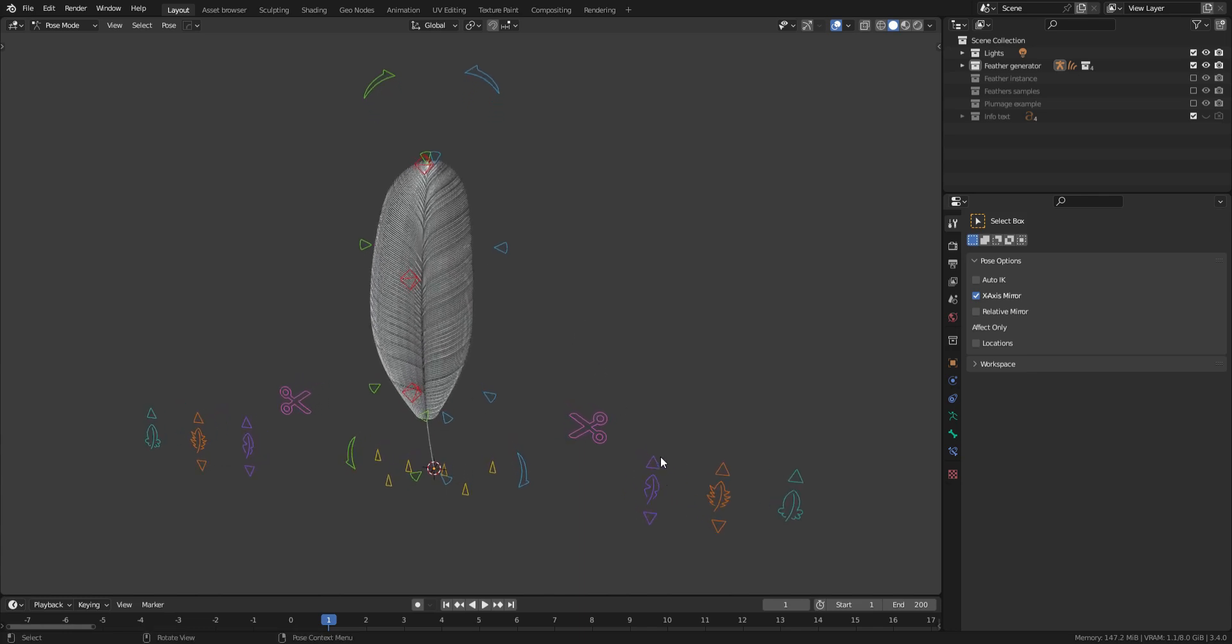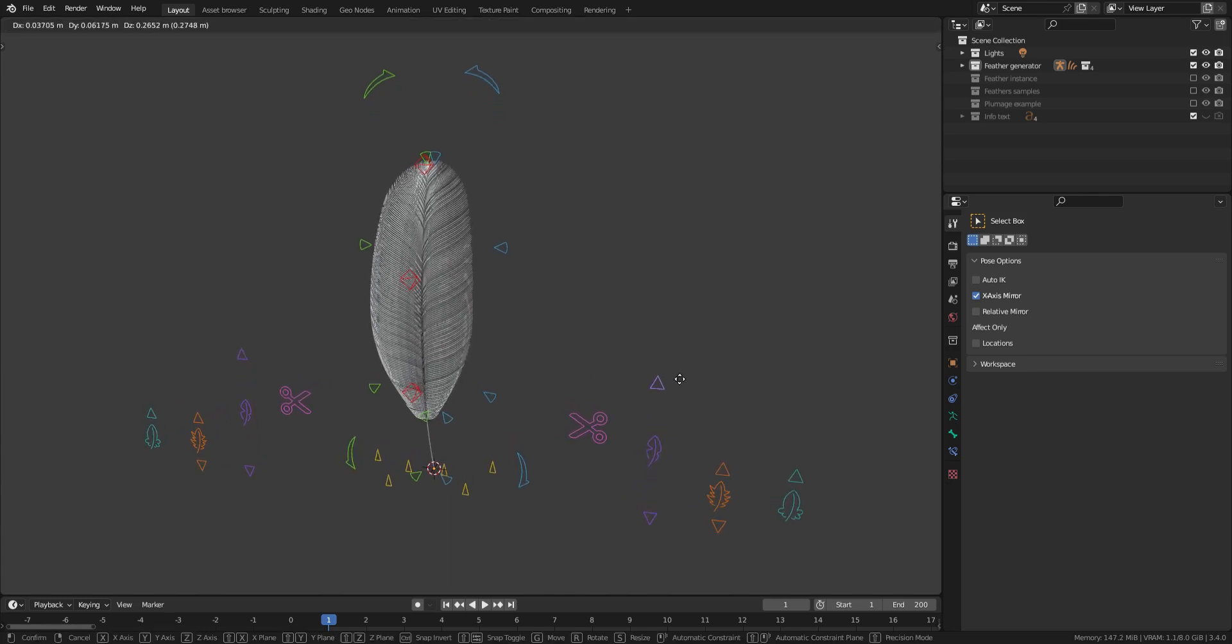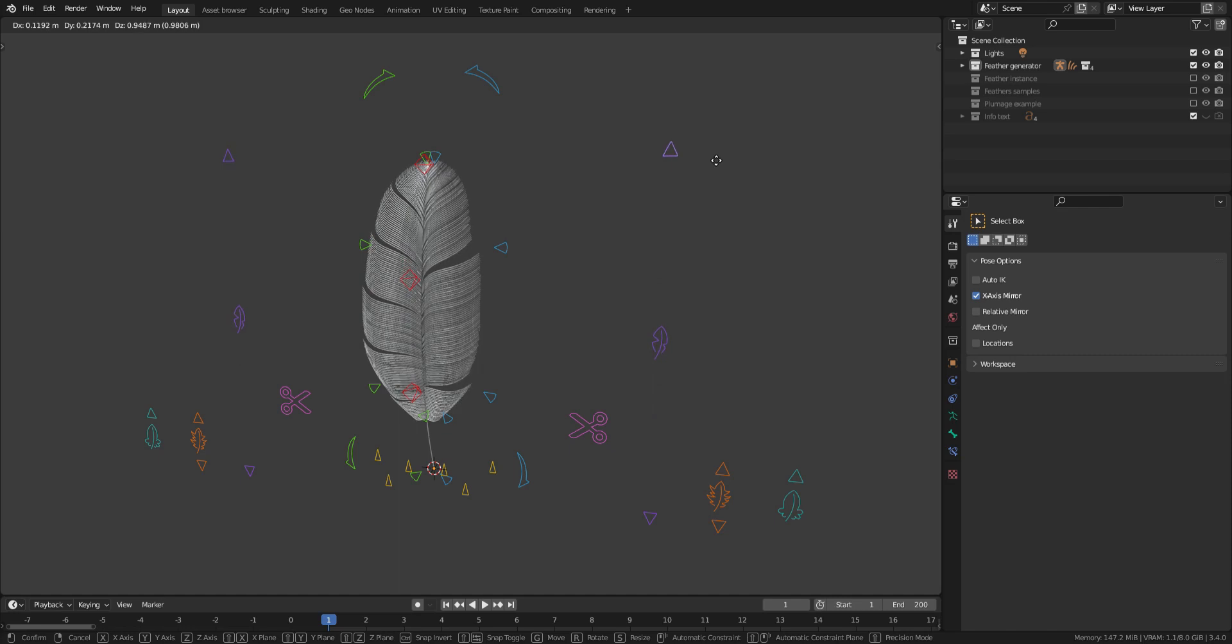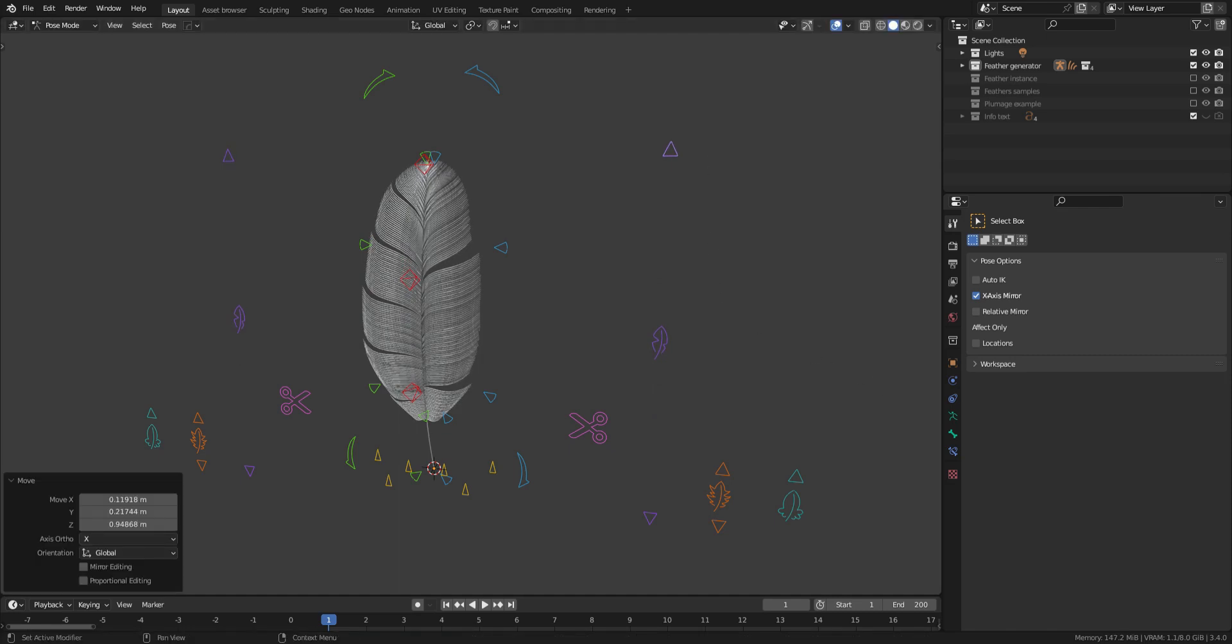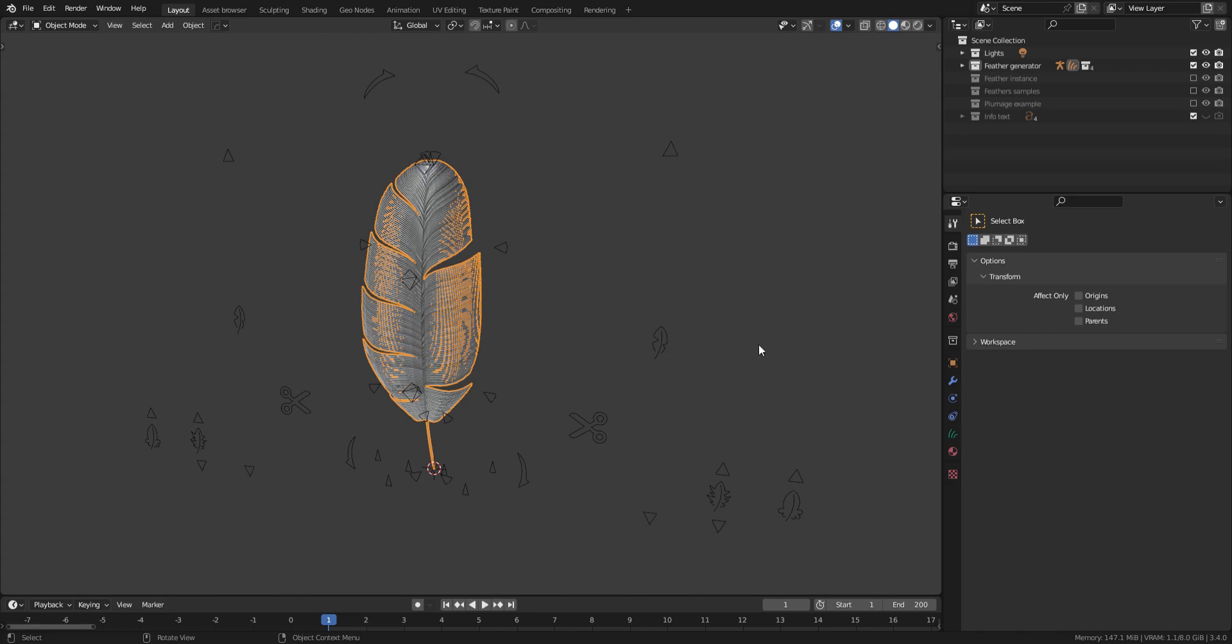First, the purple icon controls the splits. You can add splits and tweak their amplitude by going to the geometry node panel.